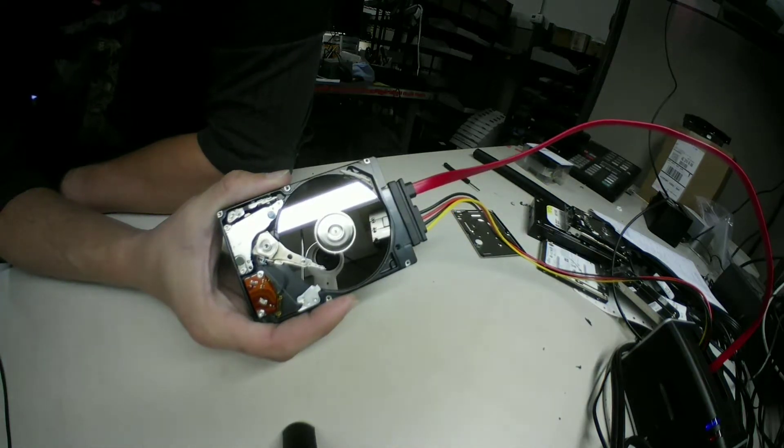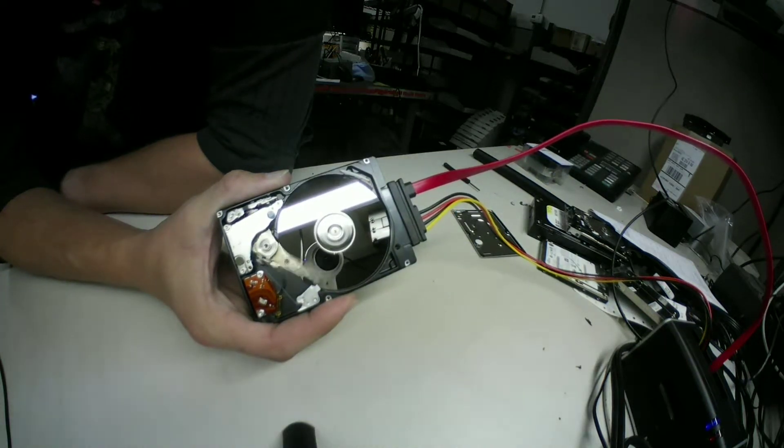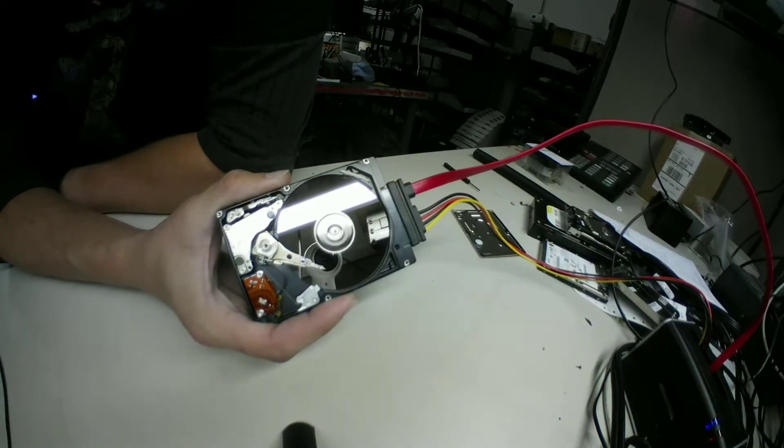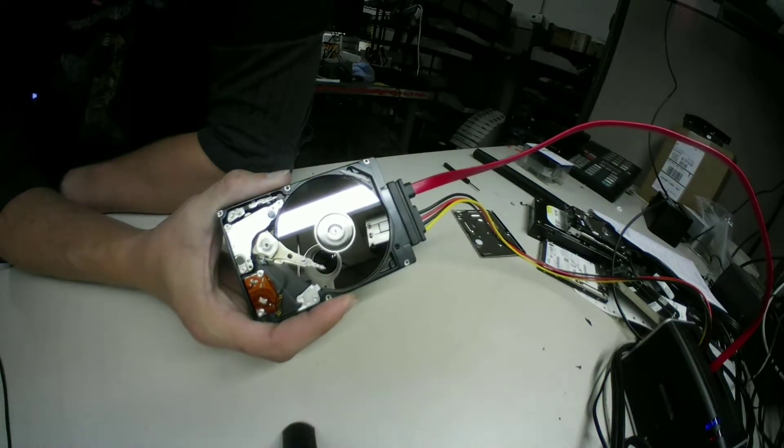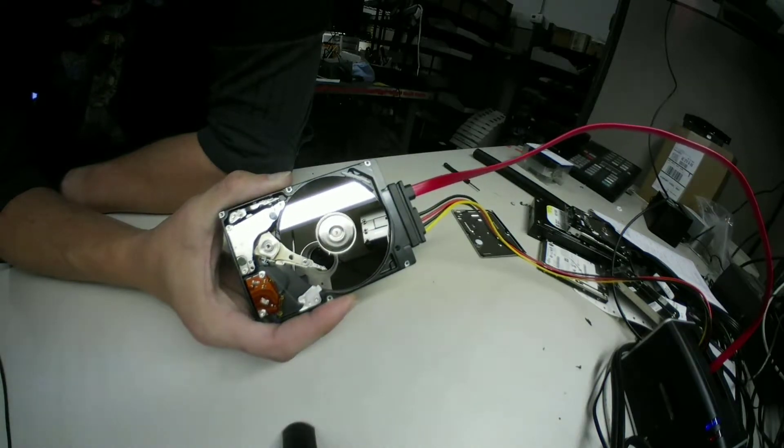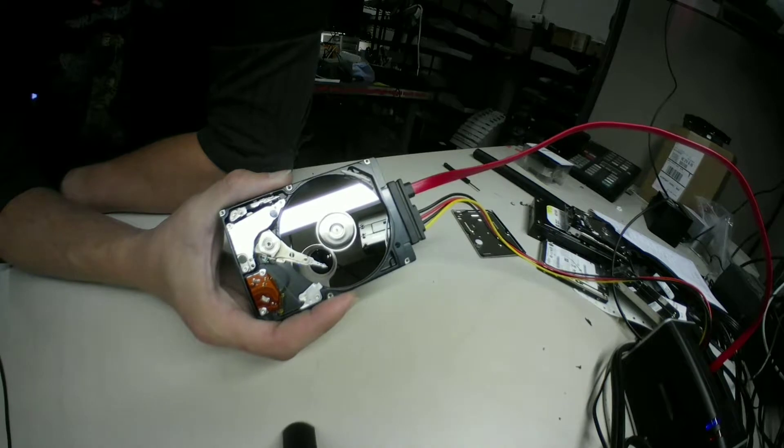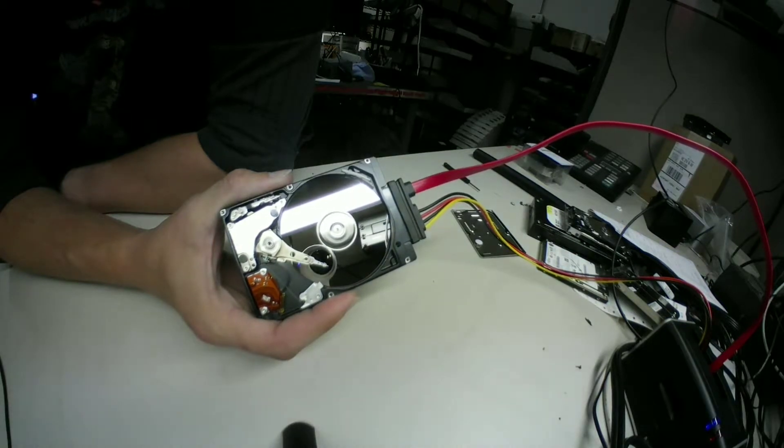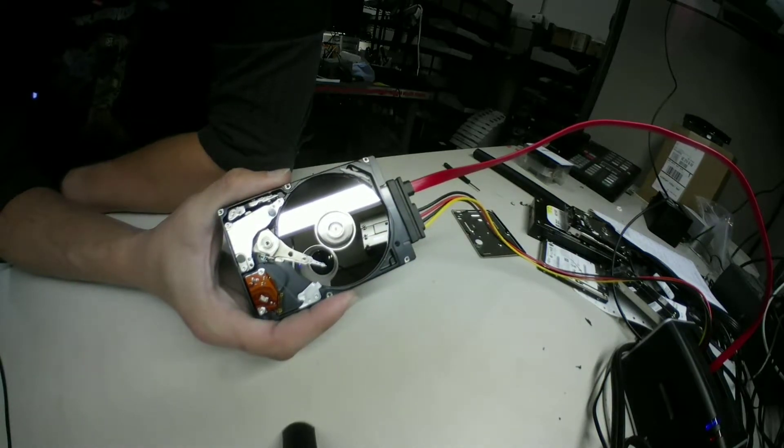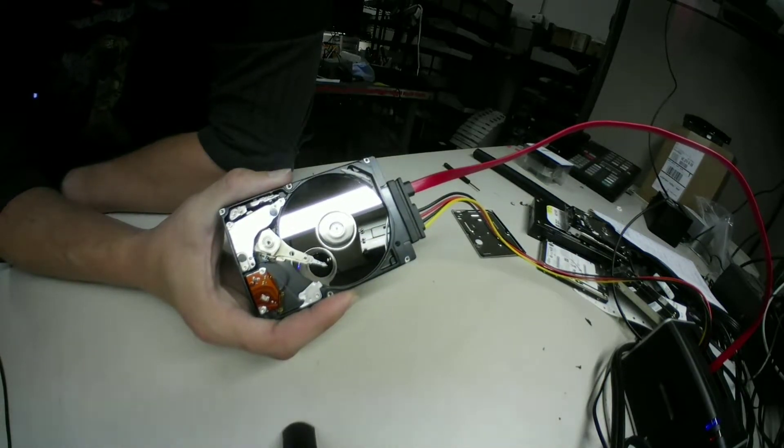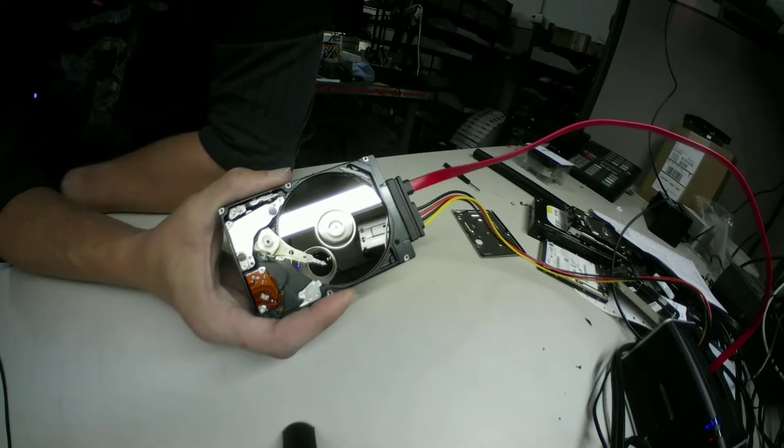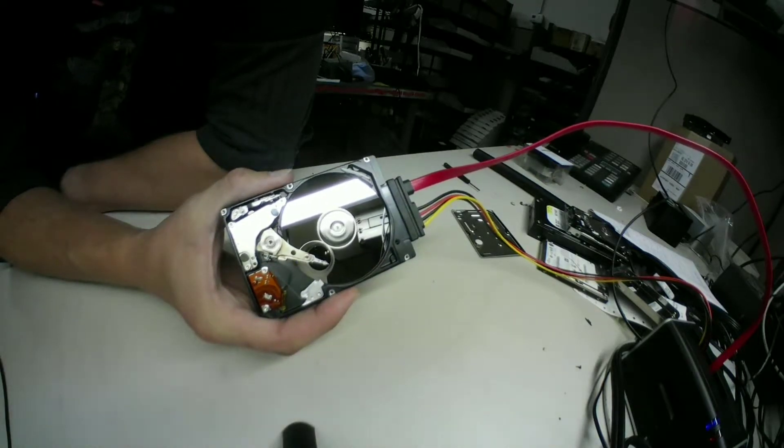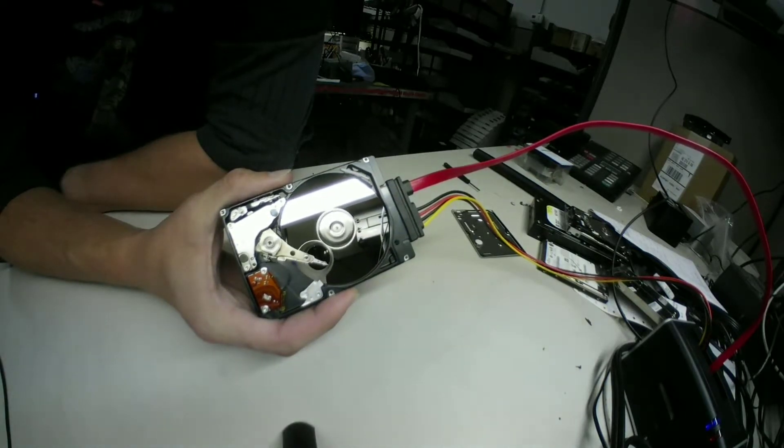Unless something even more catastrophic happens where we actually wind up with a full head crash where it just makes contact with the platter and can't get unstuck, which is literally a stuck head, which is another kind of failure that we can recover data from in most cases.